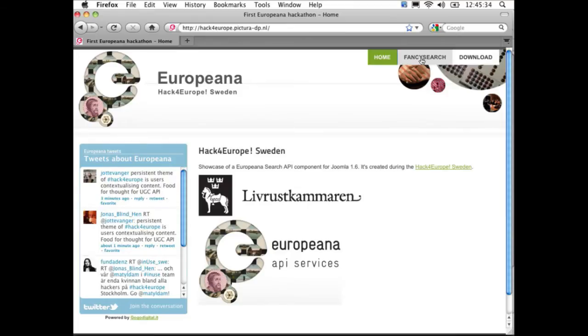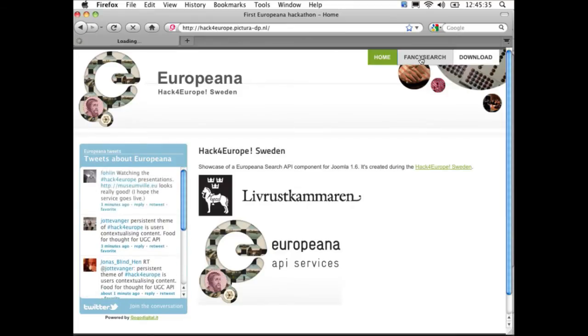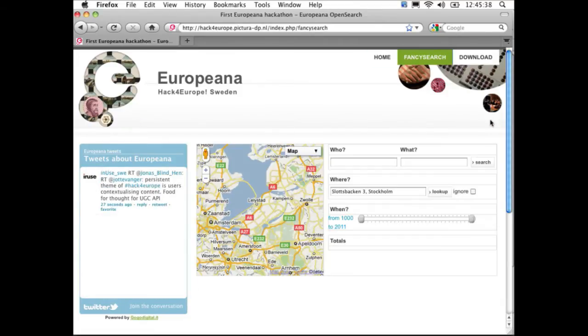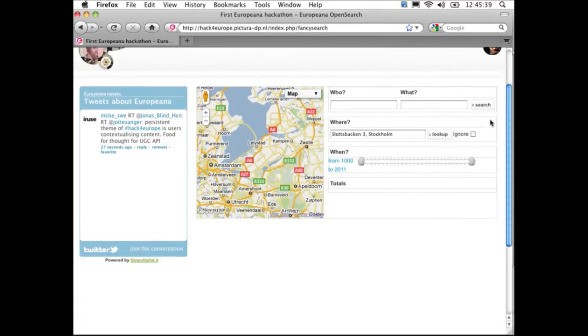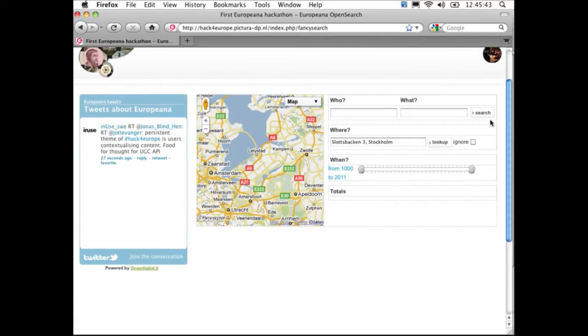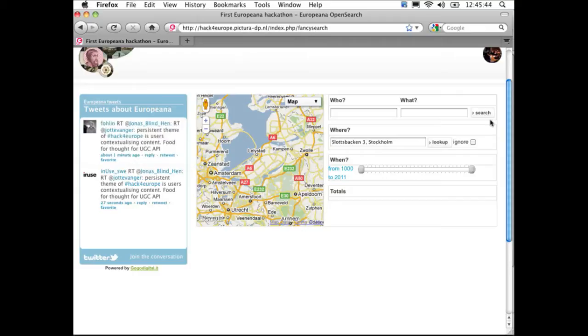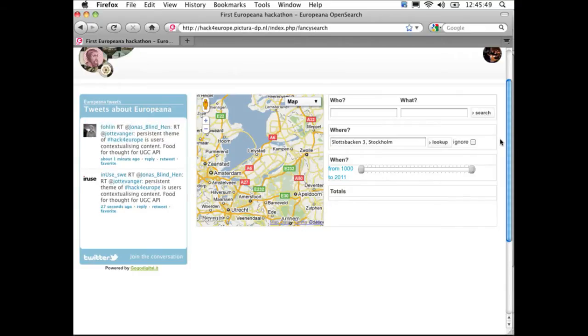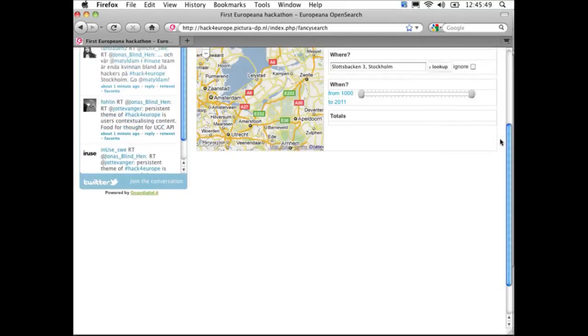We call it Fancy Search, and in the search environment we focused on the four main elements that people want to search on: where, who, what, and when queries.